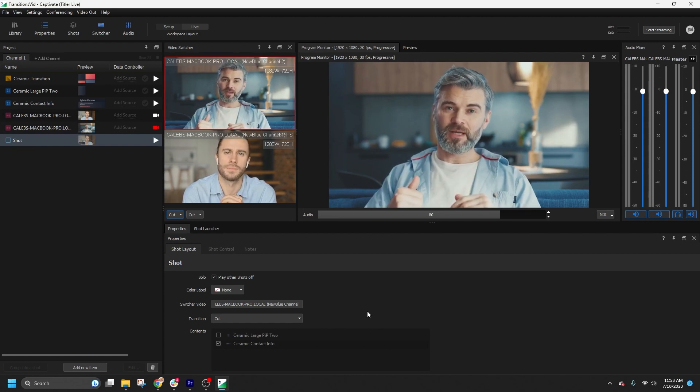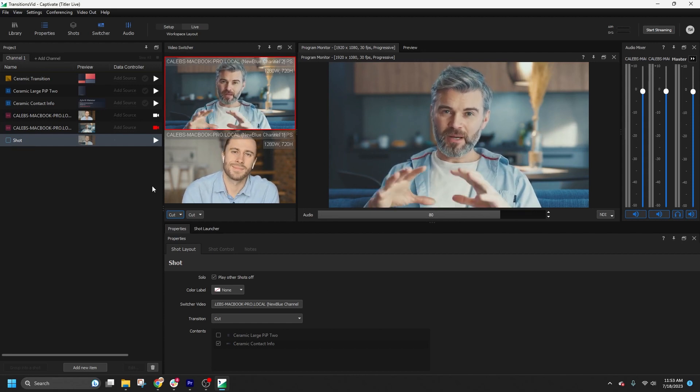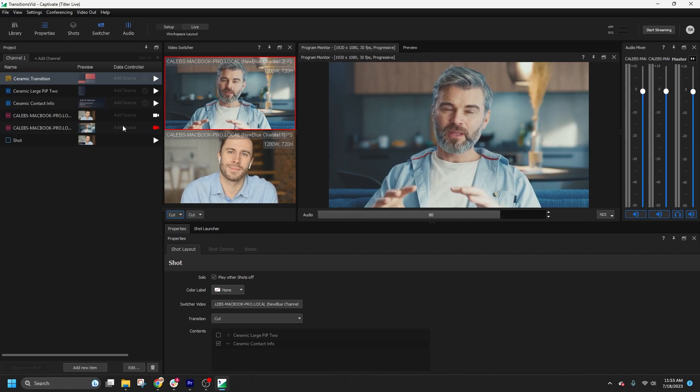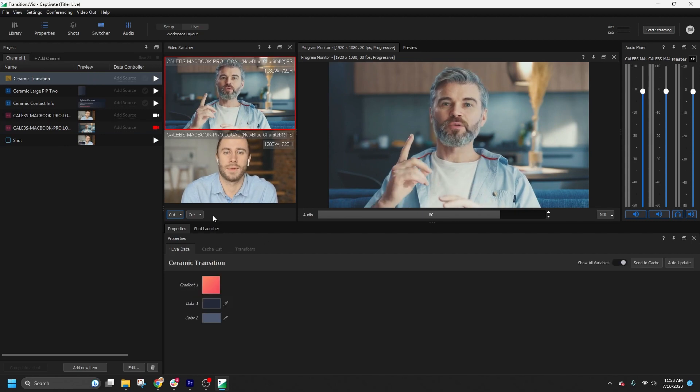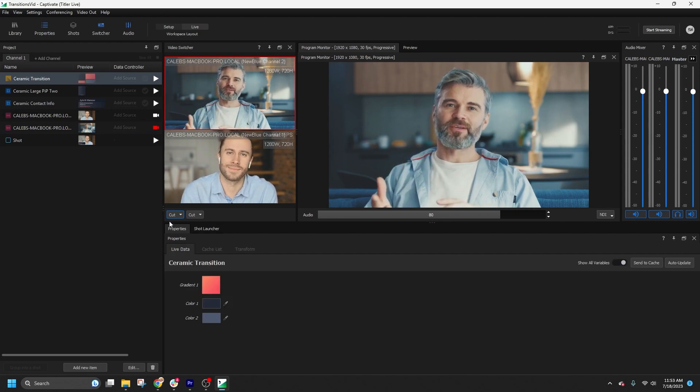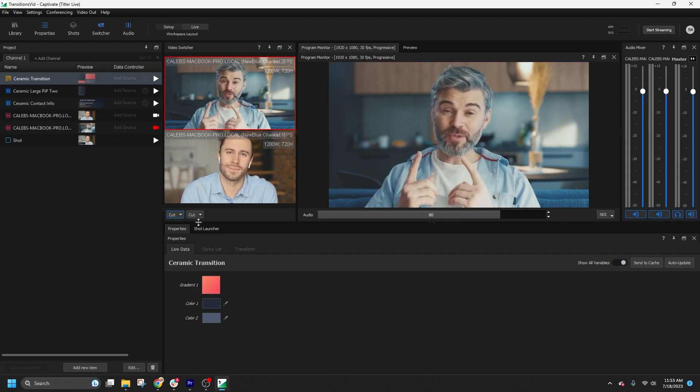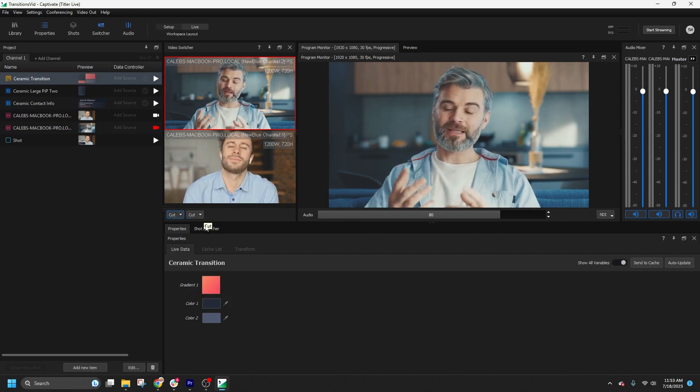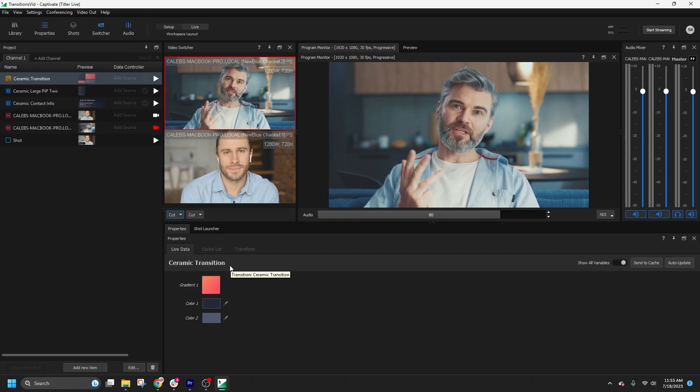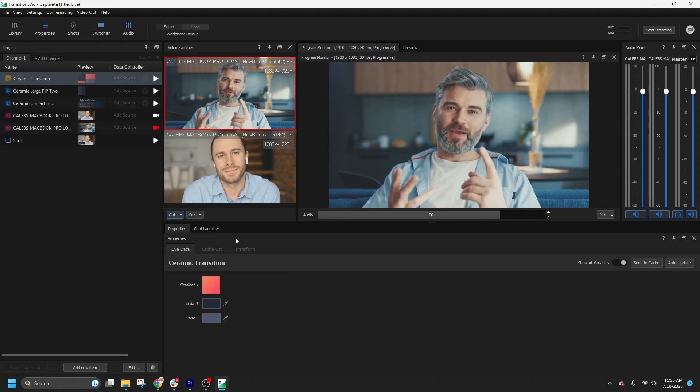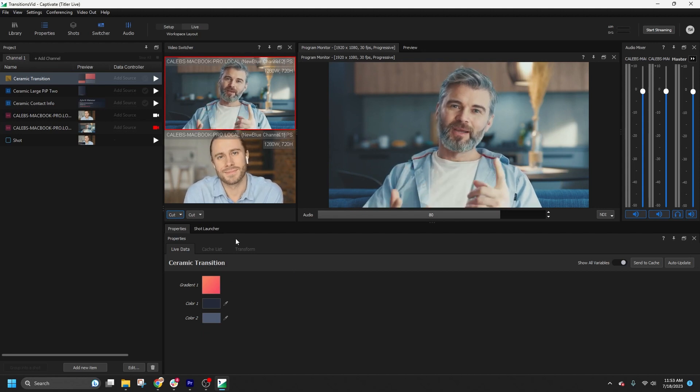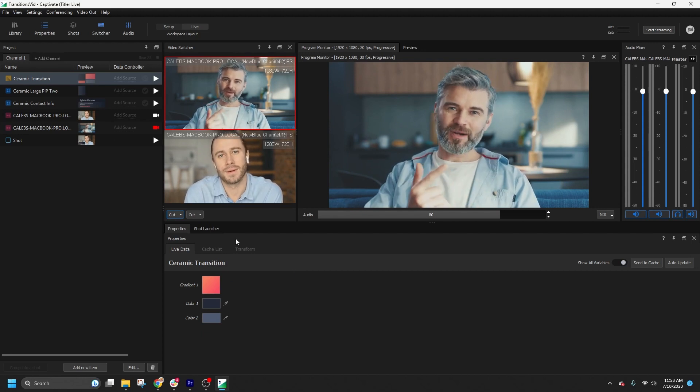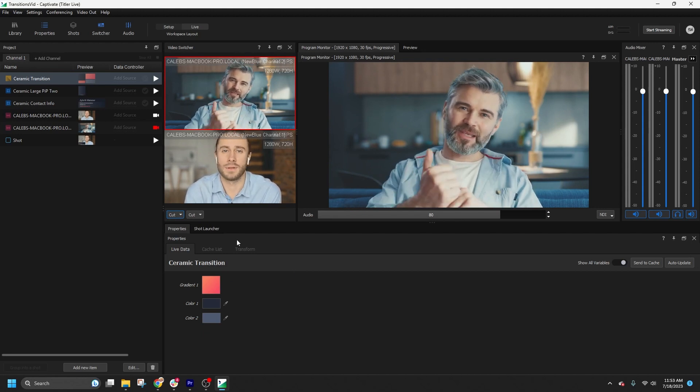Here in Captivate, at the bottom of your video switcher panel, you'll find two buttons. By default, both buttons are set to cut. These buttons select which transition is active when you make a camera switch.